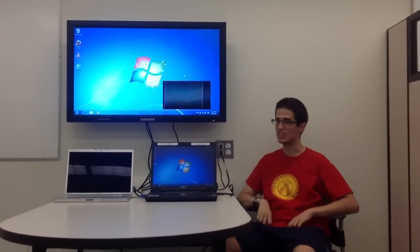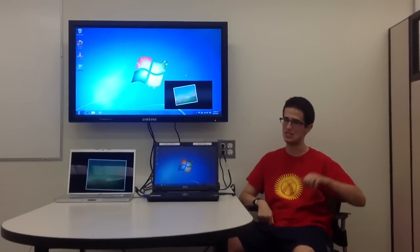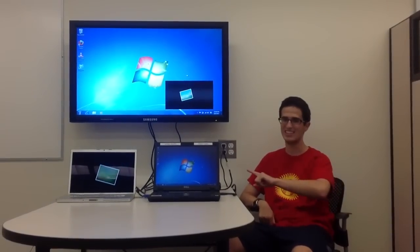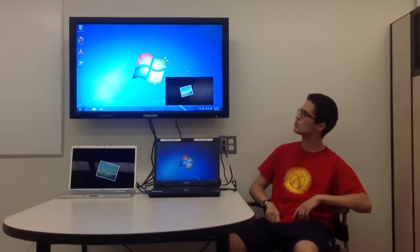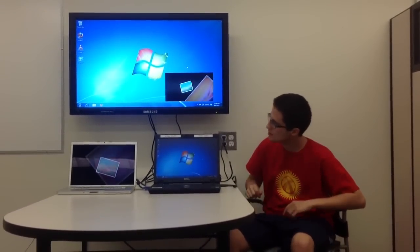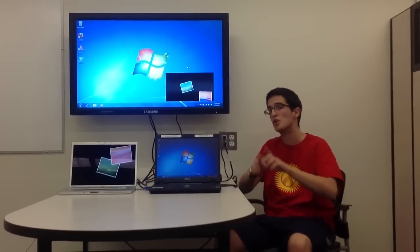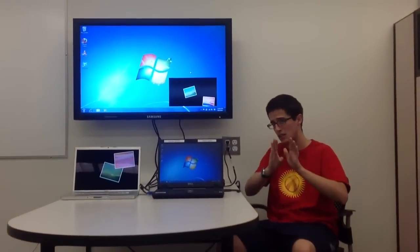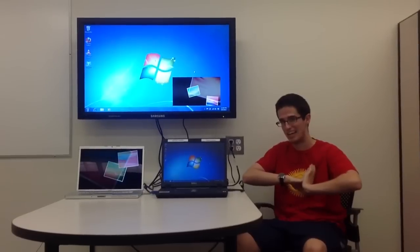Welcome back to the Collaboratories in Fairfield University's DiMenna-Nyselius Library. Today we'll be showing you how to do PIP, or Picture-in-Picture Monitor Display.